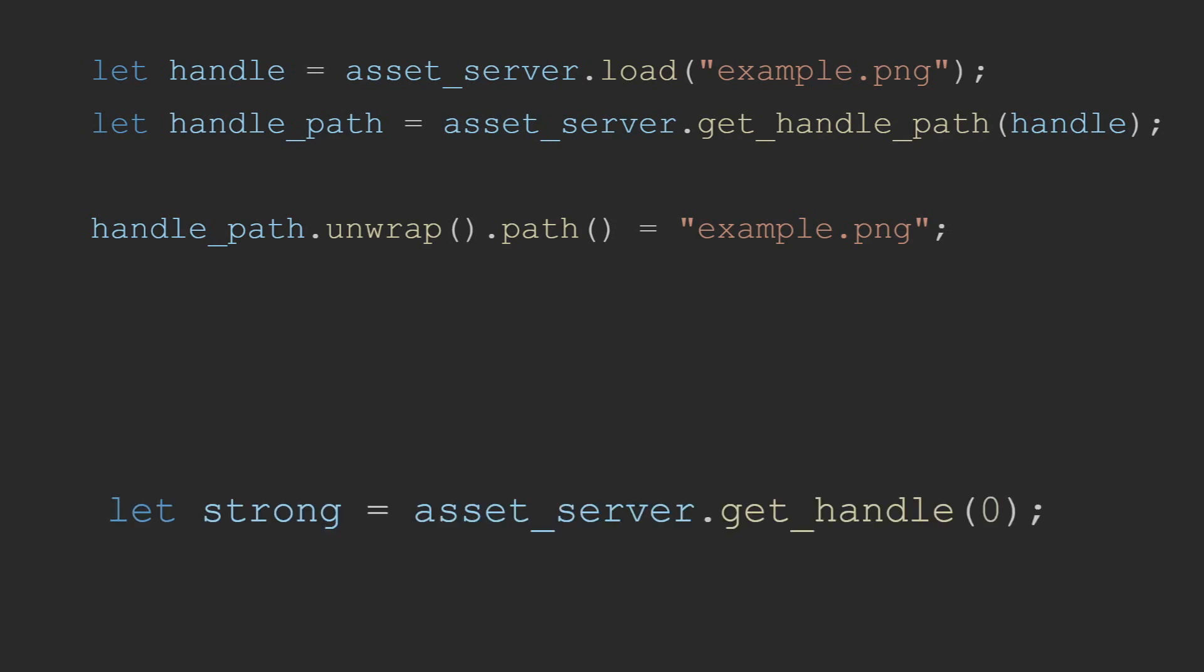The asset server also allows you to upgrade handles from weak to strong or just create strong handles outright. This is mostly useful when you have custom IDs or when you're creating handles as part of the asset loading process. Since you'll have access to a serialized ID which won't be reference counted and you will have to manually increment the reference counter by getting a strong handle.